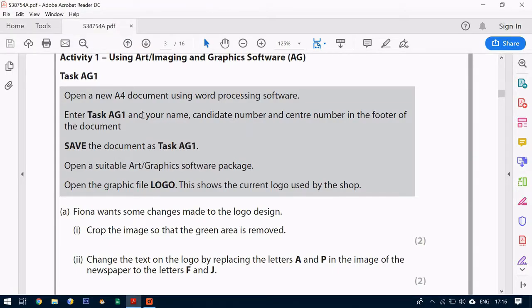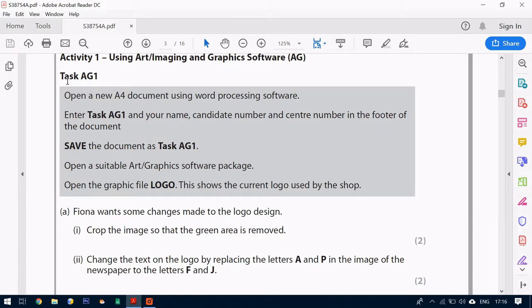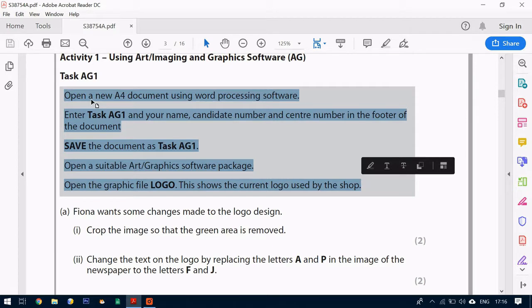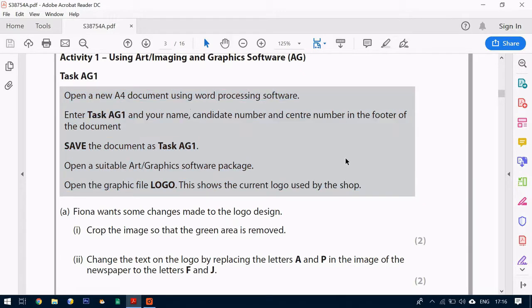What we're looking at today is the first activity which is Photoshop. We're going to look at task AG1. Now this you'll get used to after a while. What we have to do is to set this up and this is where we put all our work. So first off we're going to do the part in this grey box.